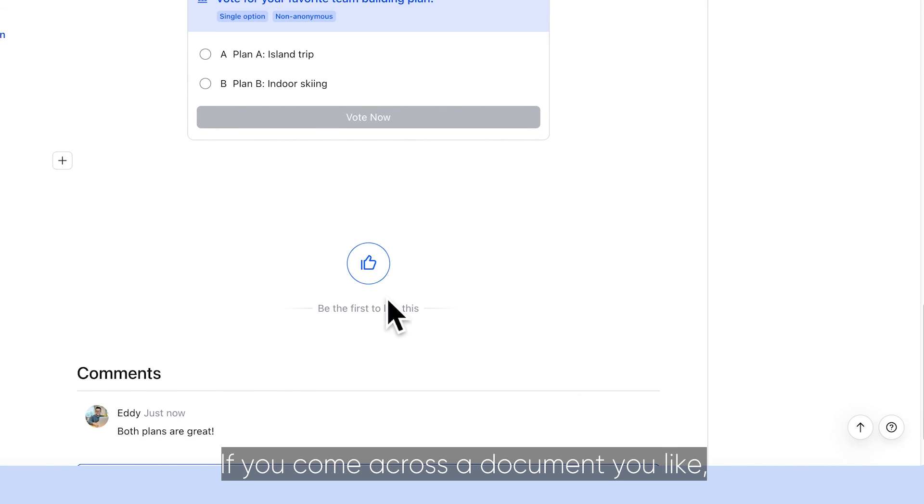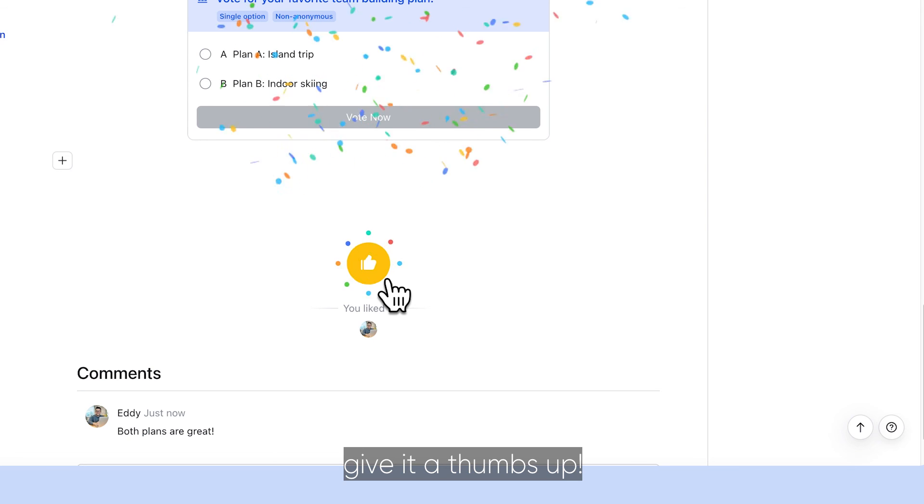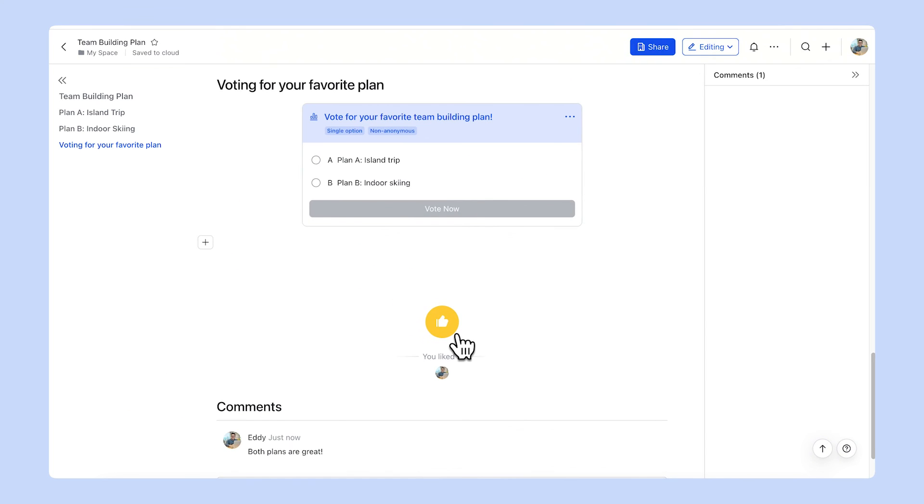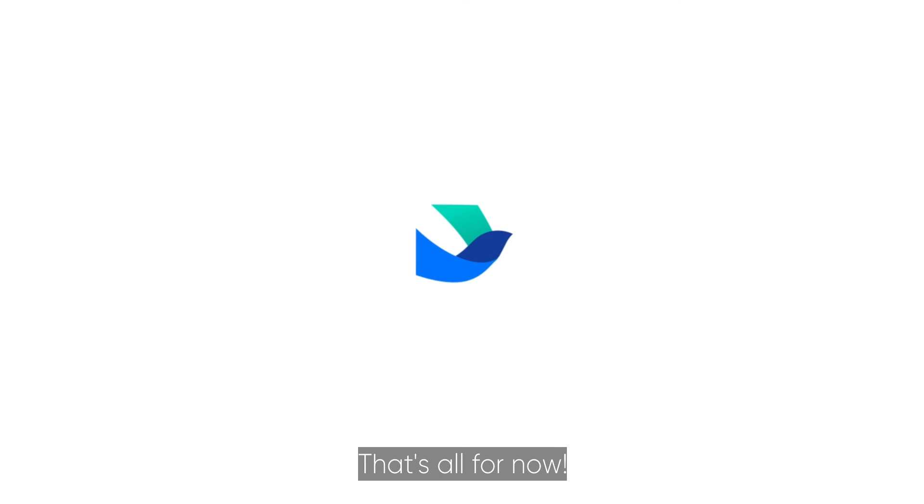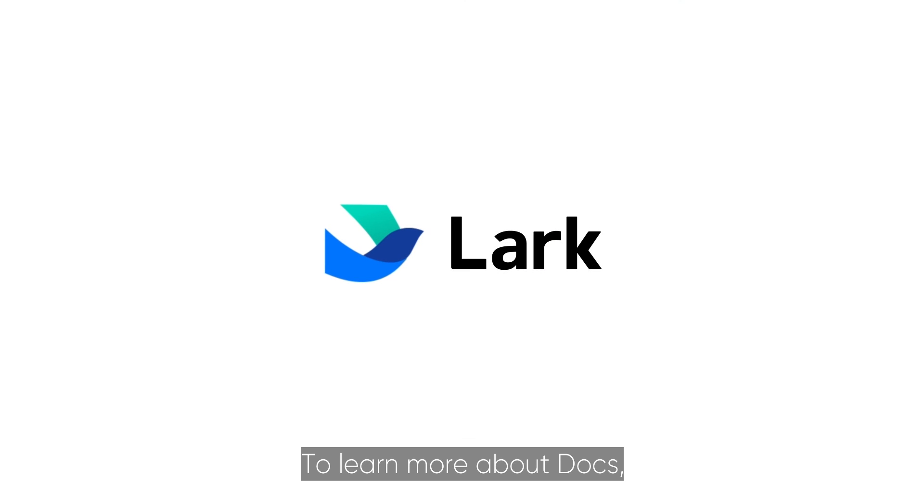If you come across a document you like, give it a thumbs up. That's all for now. To learn more about docs, visit the Lark Help Center.